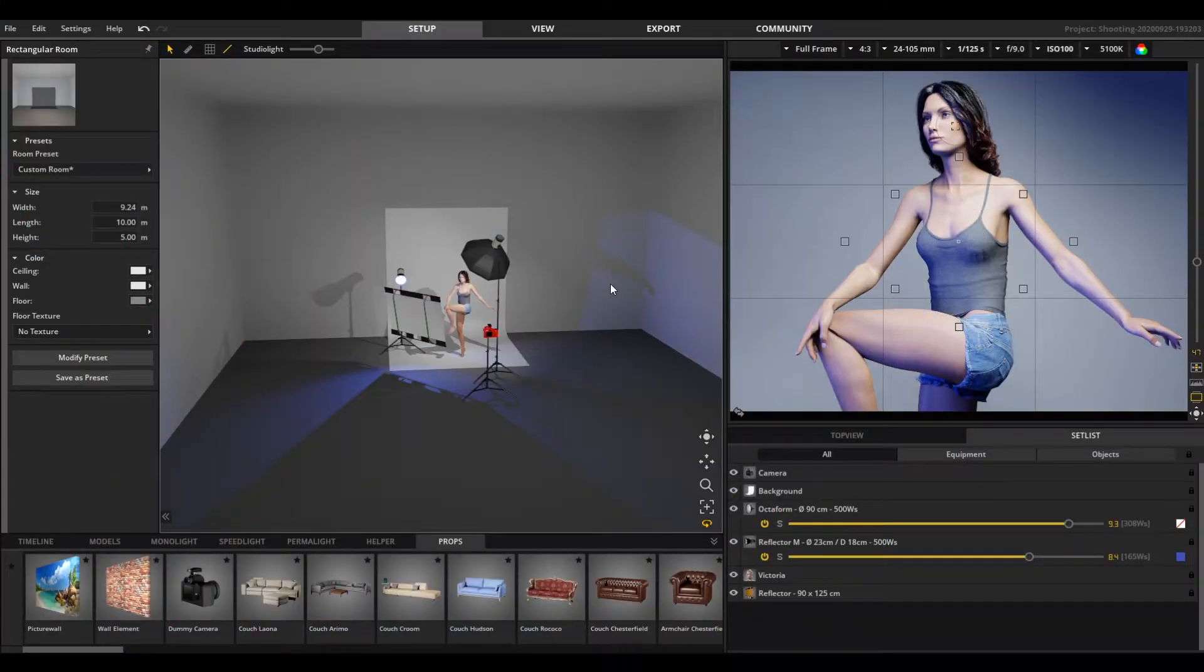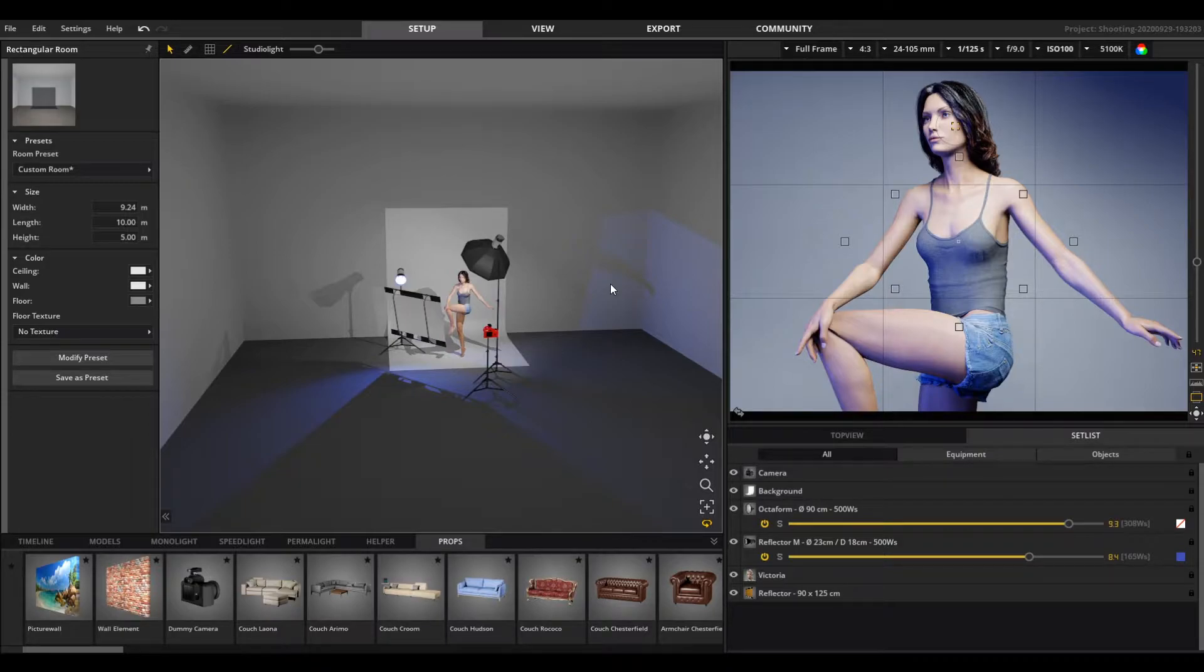If you often work in the same studio, you can save it as a template. Set up the studio the way you want to have it.